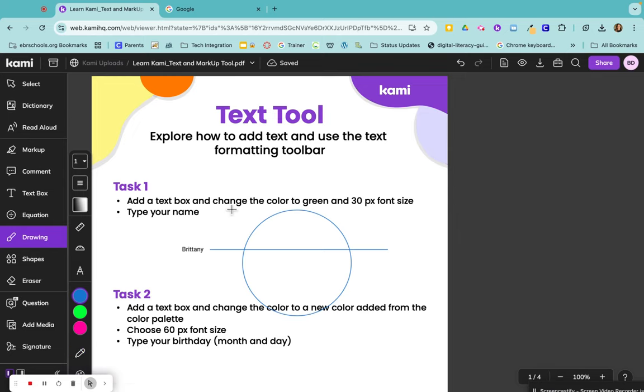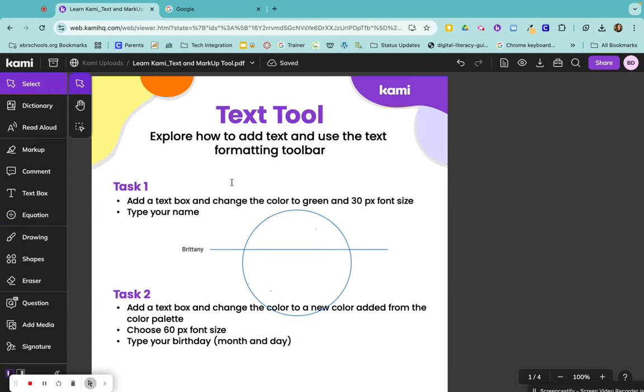Same thing with your colors, you can use any of the colors here or you can go to more colors down at the bottom. And once you click on this annotation, if I click on my circle by going to select and clicking on that circle.